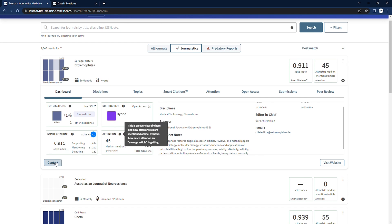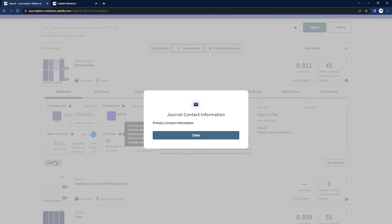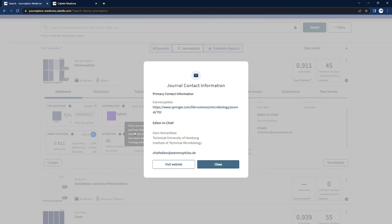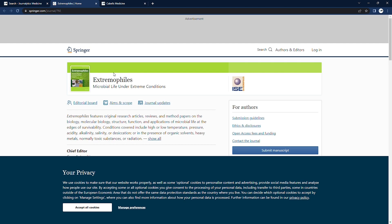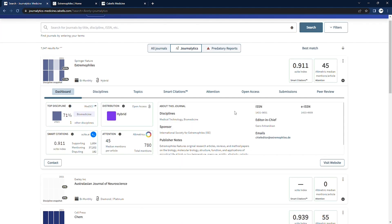We also have helpful links, this one to the journal's contact information, and at the bottom right corner we have a link directly to the journal's website in case you'd like to have more of a look.